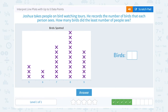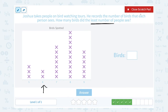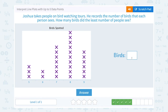Joshua takes people on bird watching tours. He records the number of birds that each person sees. How many birds did the least number of people see? If we want to know the least number of people, each X represents one person that spotted that particular number of birds. So I want to look for the smallest number of X's. The smallest number is right here — only two people spotted six birds. So six birds is the answer, since they're asking for the birds, not the people.